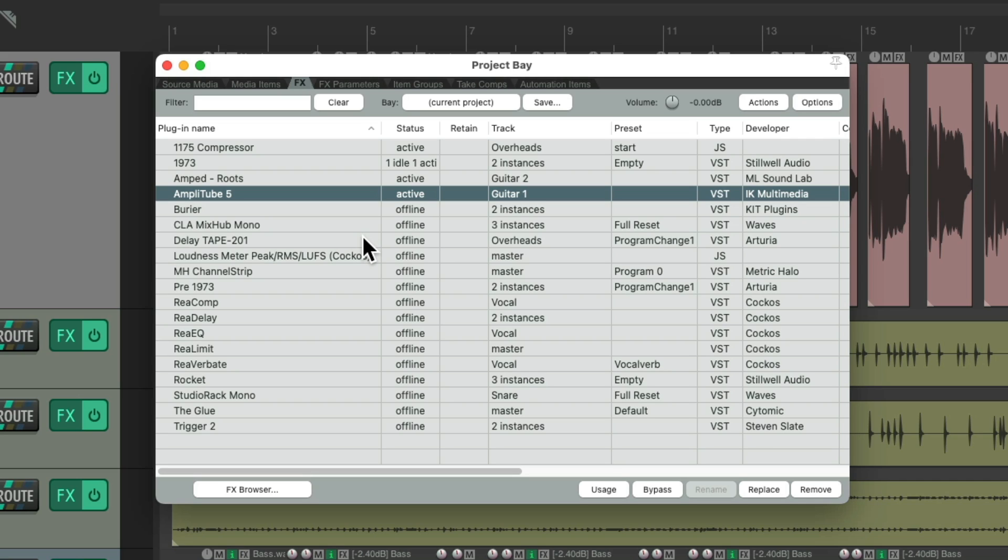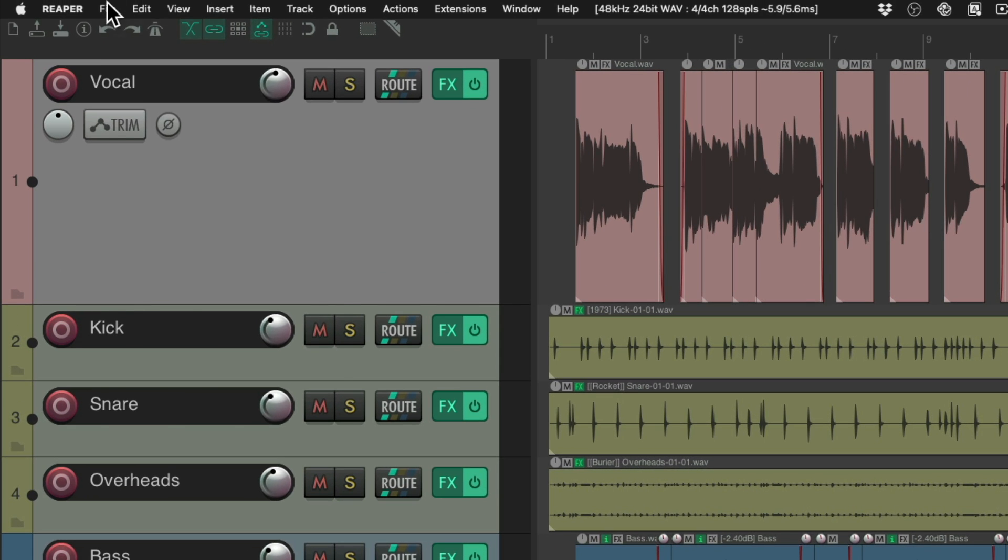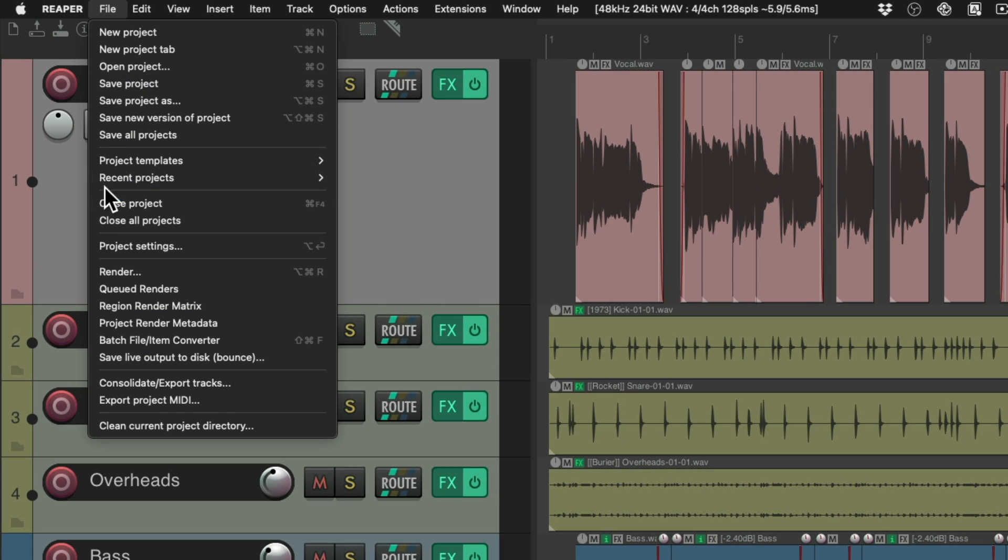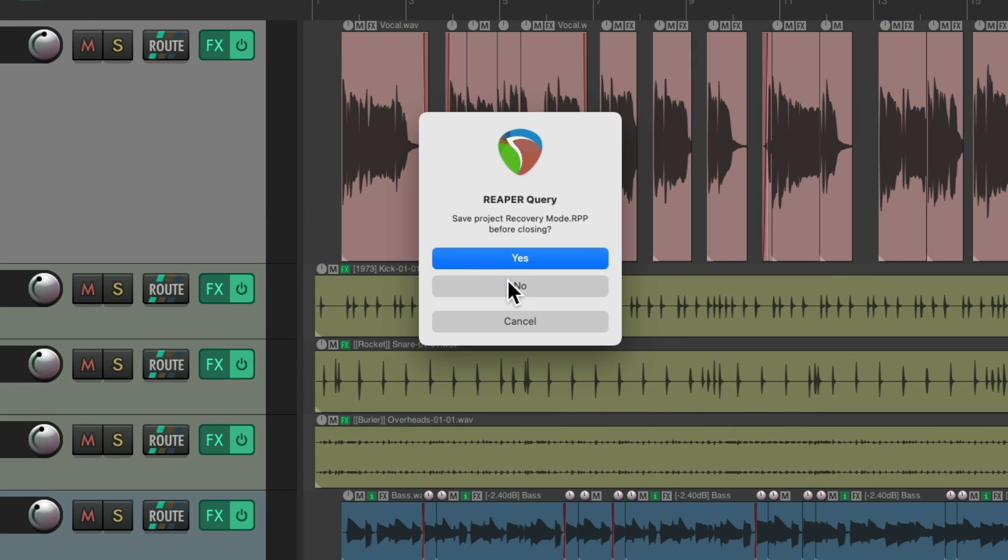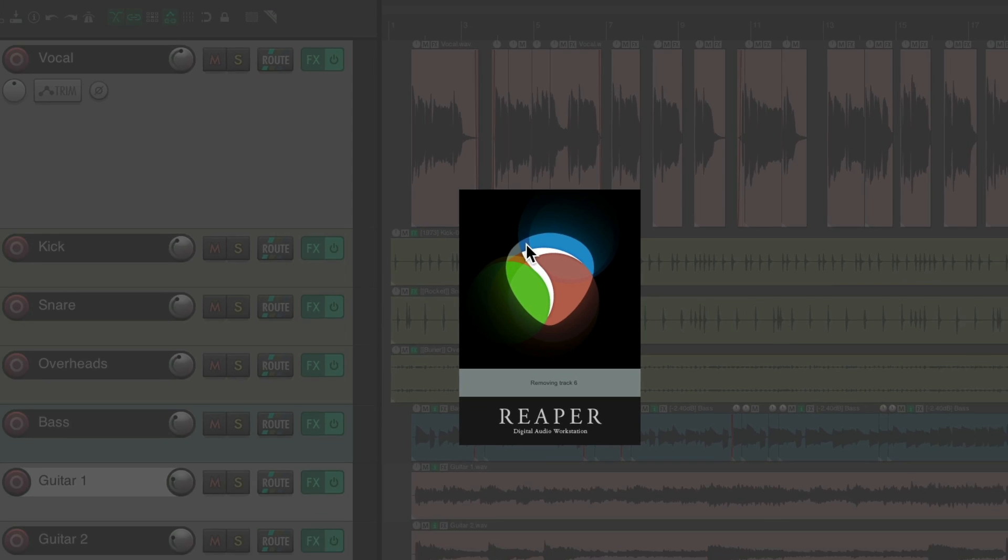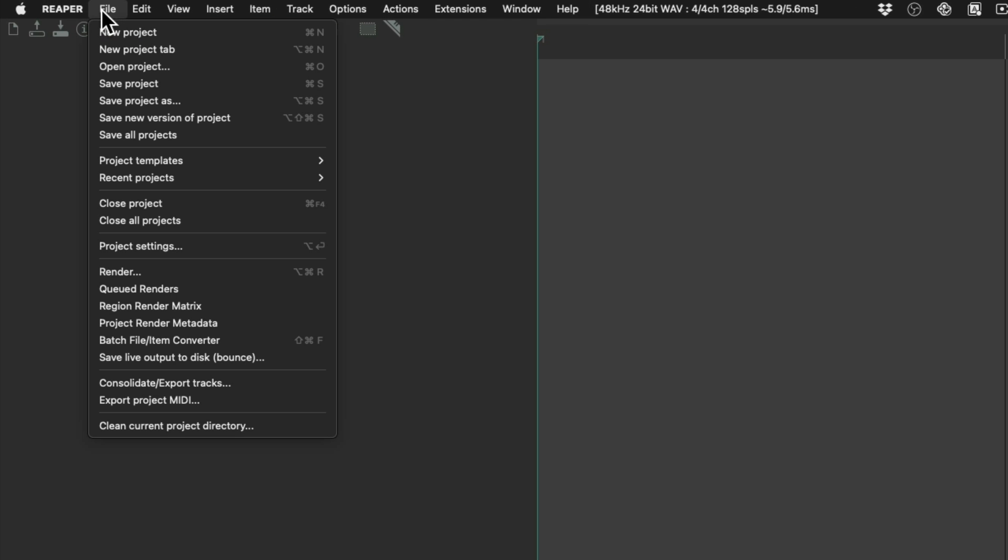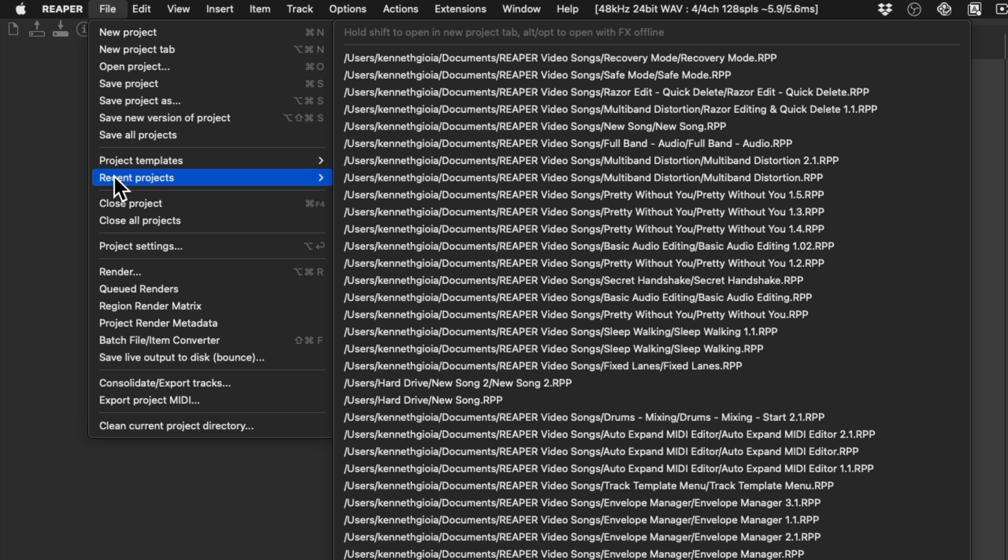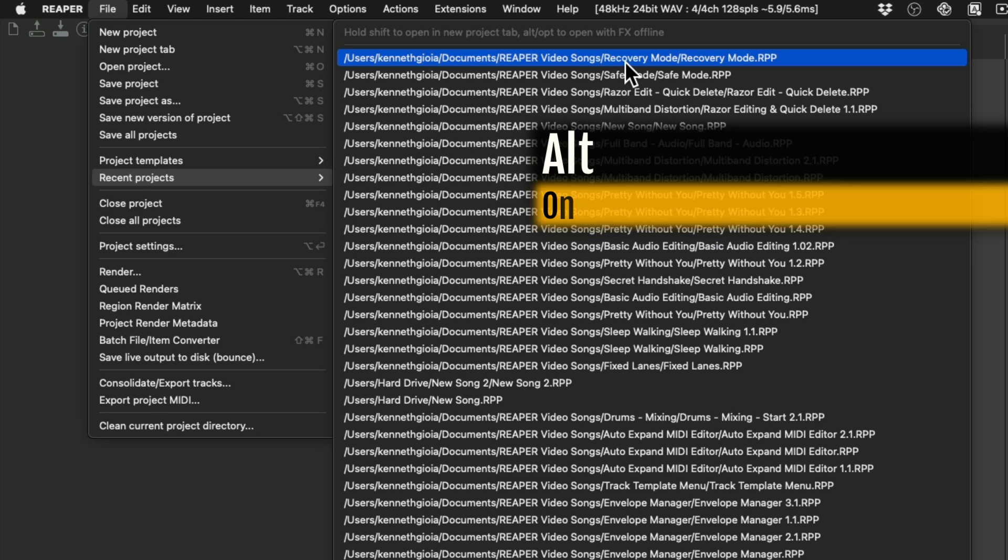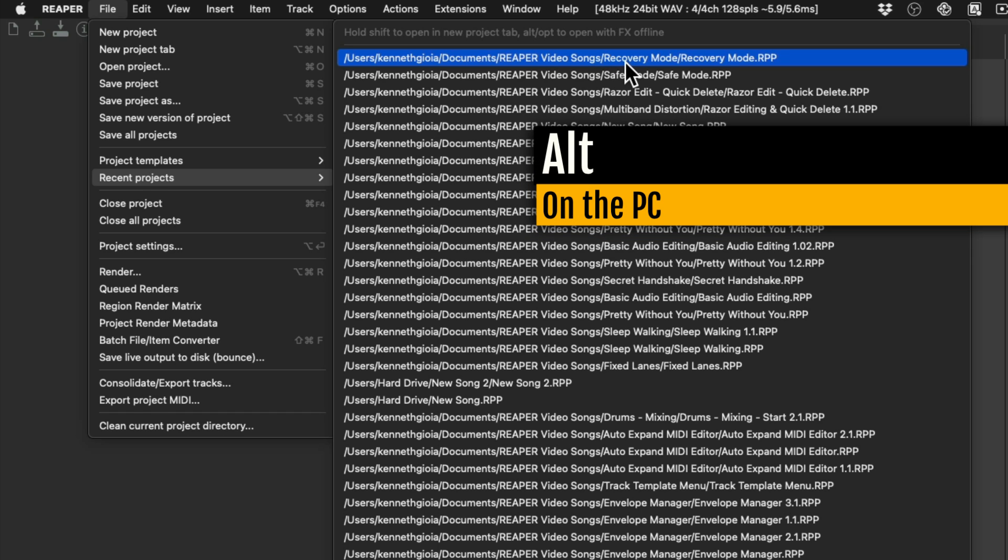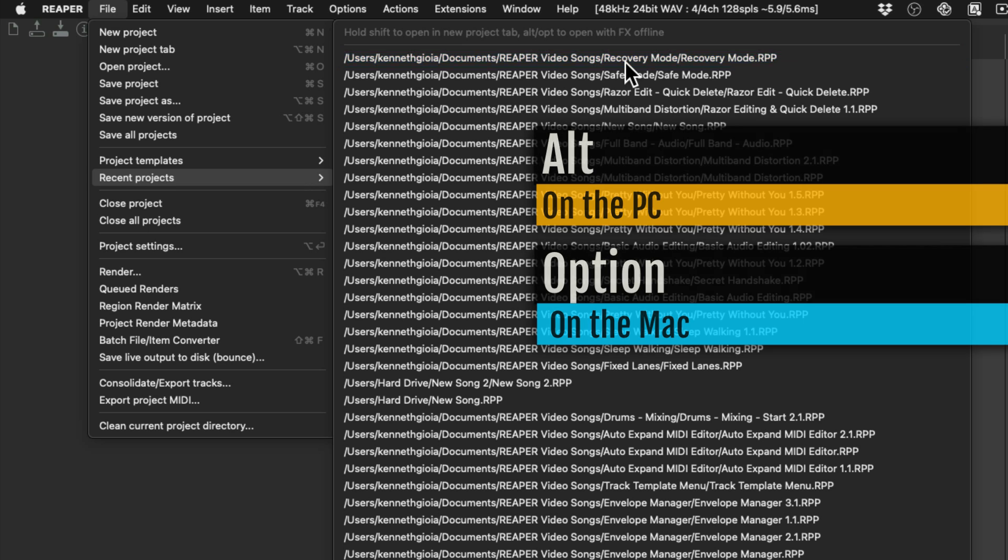But there is another way we could open in recovery mode or safe mode. Let's close the project again. We won't save it. And because the project was most likely opened recently, we could open it this way. We can go up here to the file menu under recent projects and find that project. And to open it in recovery mode, just hold alt on the PC or option on the Mac to open it in recovery or safe mode.